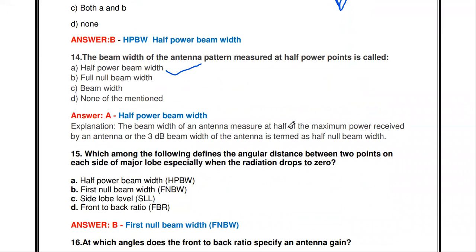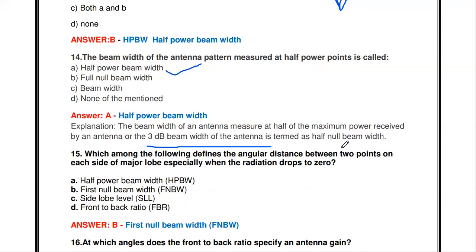HPBW is the beam width measured at half the maximum power received by an antenna. It is also called the 3dB beam width.